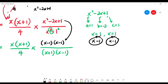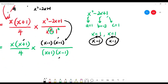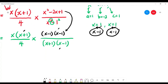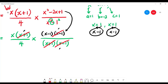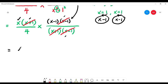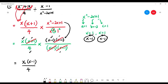Check the tips again: factorize all if possible — done. The 4 cannot be factorized further. Change division to multiplication — done. Remember when you flip, the back fraction gets inverted. Now cancel top and bottom: x plus 1 on top and x plus 1 on the bottom — cancel. x minus 1 cancels with x minus 1. The 4 has nothing to cancel with. What remains: x on top, x minus 1 and 4 on the bottom, giving x over 4(x minus 1).